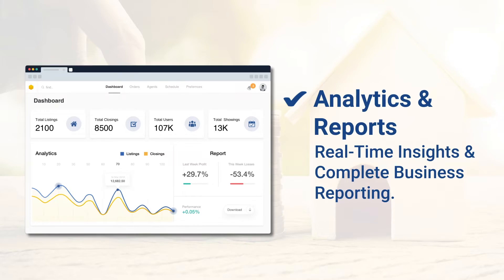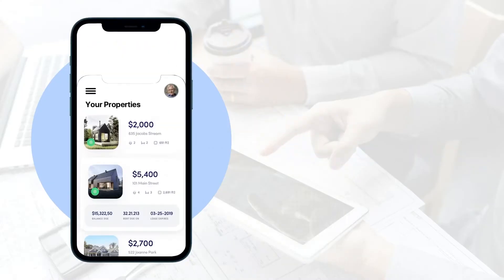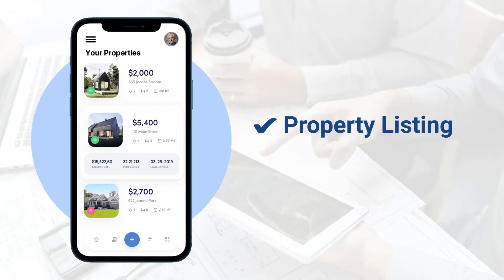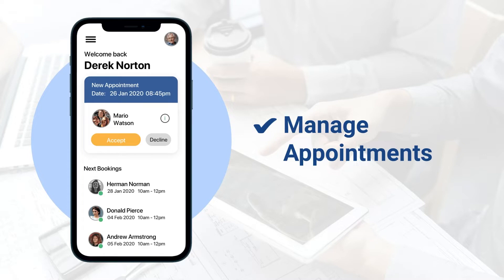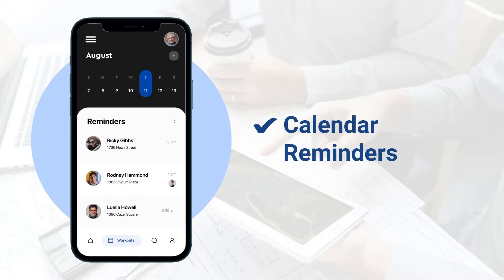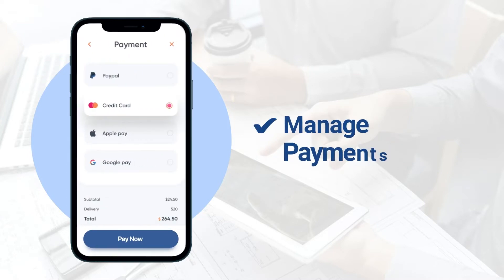Get to know the numbers that matter most. The broker app or dashboard application includes property listing, manage appointment calendar reminders, and manage payments.